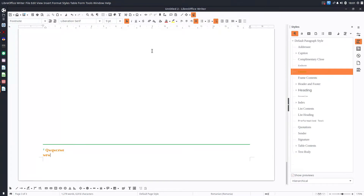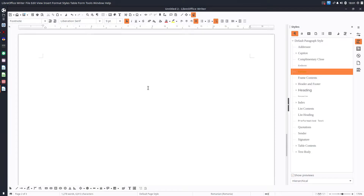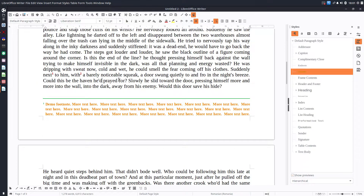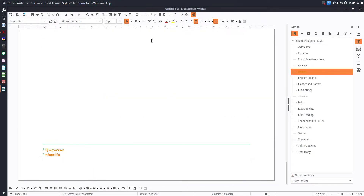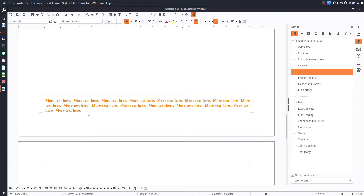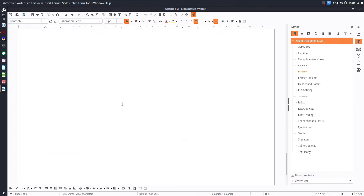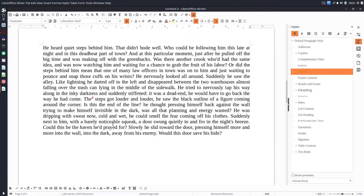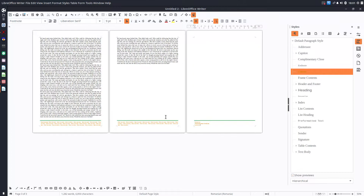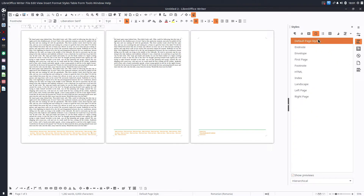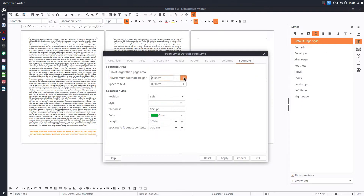Let's play a little bit with more footnotes and see what happens when we insert more footnotes and change the properties for this area. Let's insert footnote 3 and footnote 4. Now we have three pages: two pages with text and three pages with footnotes. The reason is the limit for footnote height is too small, so footnotes don't have enough space.